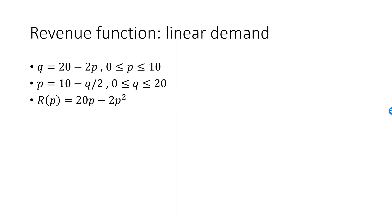If we multiply the inverse demand function with Q, we get the revenue function as a function of Q, 10Q minus Q squared over 2.